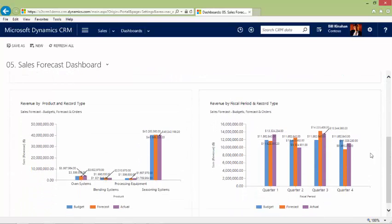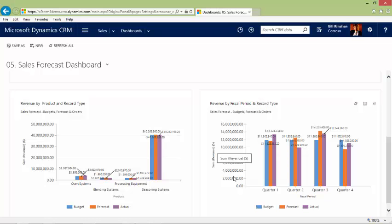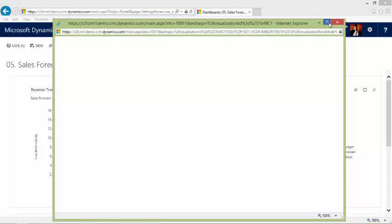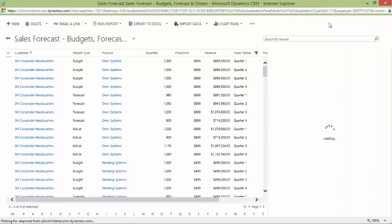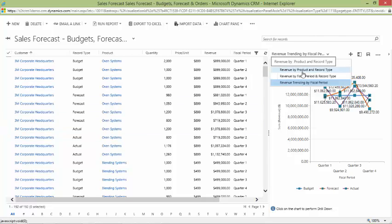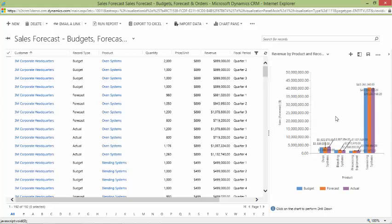If I scroll down, you'll see our other two charts: revenue by product and record type, as well as revenue by fiscal period and record type, where budget, forecast, and actuals are captured with the dollar figures on the left-hand side. Scrolling back up, we can look at the data behind a chart by clicking on the box — you'll see the data come up along with a visual representation on the right. I also have visibility into the charts by clicking on the system charts.